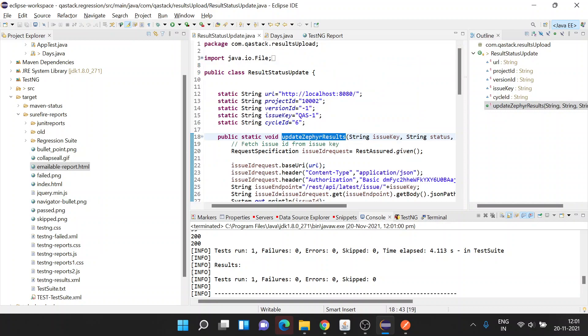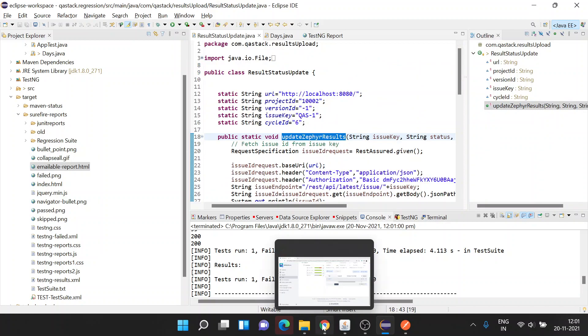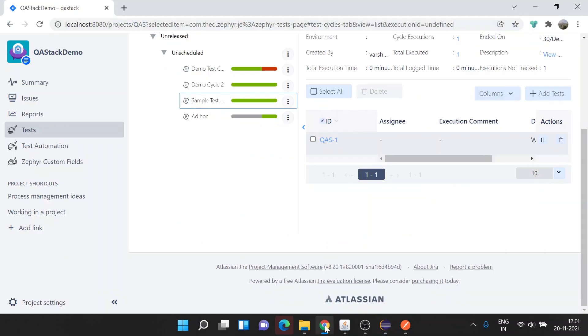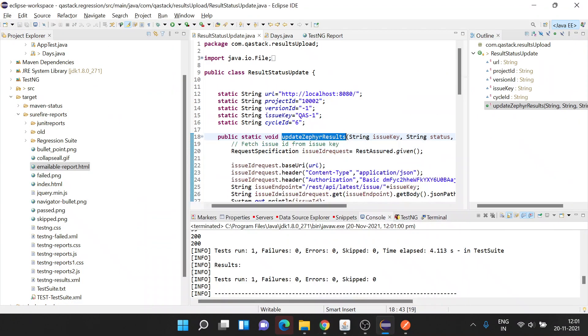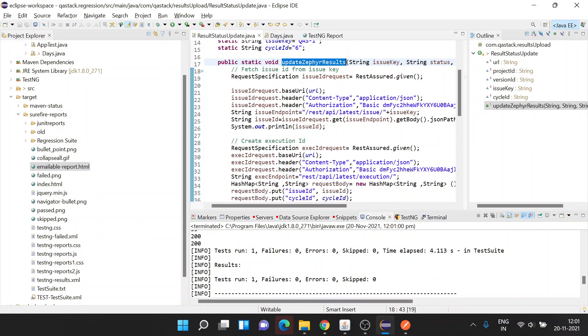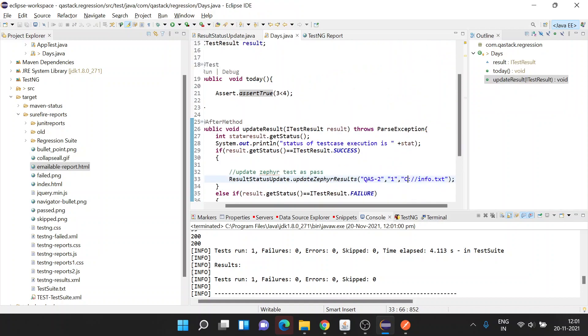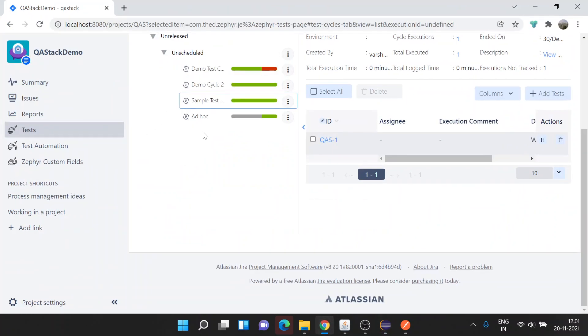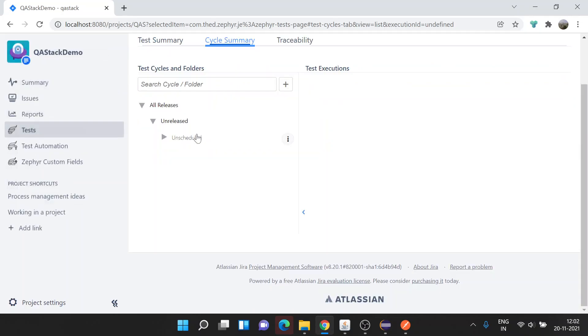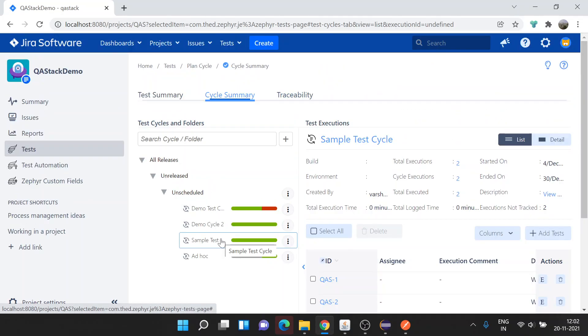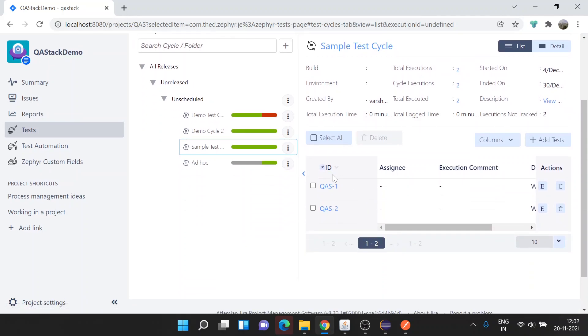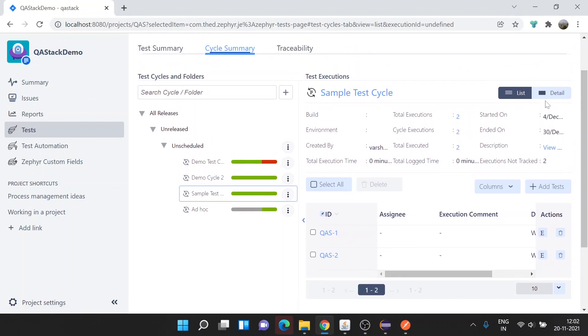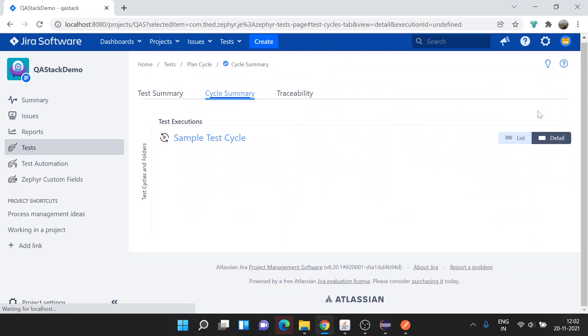Now let's move on to Jira to see whether our issue QAS2 is executed or not. Refresh the page. Sample Test Cycle, now the count here is showing as two, and in the list you can see test case 2 added over here. If you want to see the details, we'll have to click on the detail tab to see if attachments are uploaded or not.